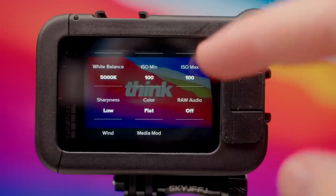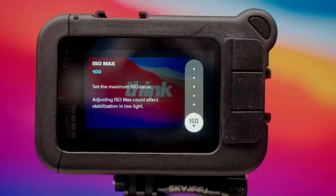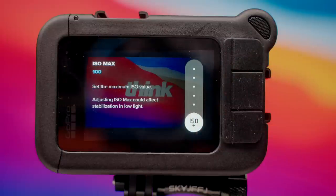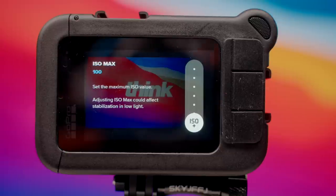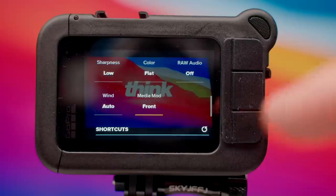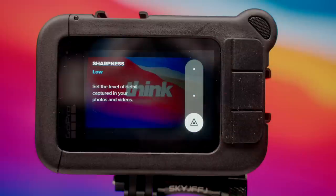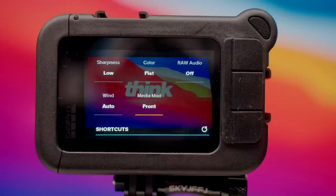ISO minimum is gonna be 100, and ISO max we are gonna leave at 100 as well. We can increase the ISO if it's dark out, but we wanna keep this at 100 so there's not a lot of noise in the image, giving us the cleanest, best video quality from the GoPro. For sharpness, go ahead and leave this on low because we can always add sharpness in post.